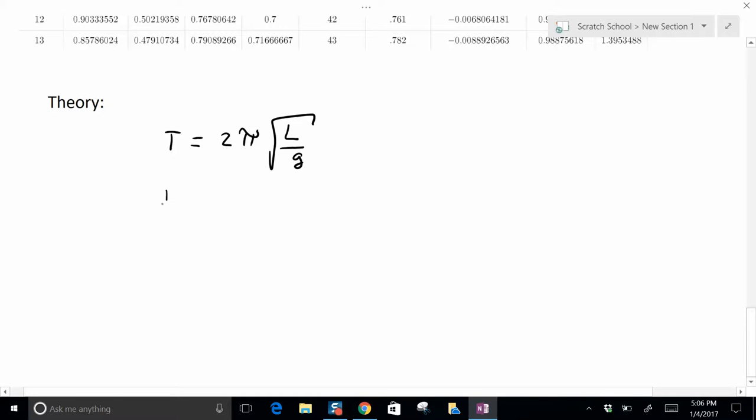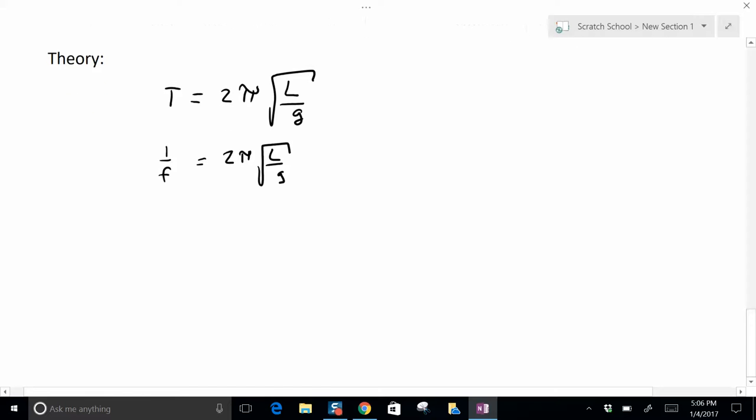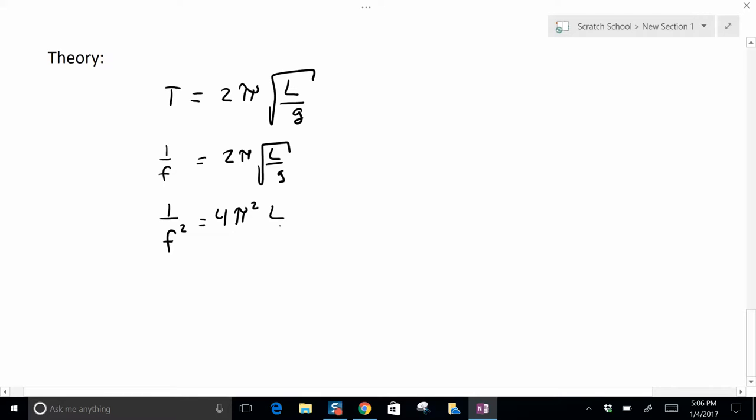Well period is the same as 1 over the frequency. So I can write this as 1 over frequency equals that same stuff. But we want to solve this for length. So I need to get the 2π over to the other side. Let's square it first. So 1 over f squared equals 4π squared and then that gets rid of the square root there.